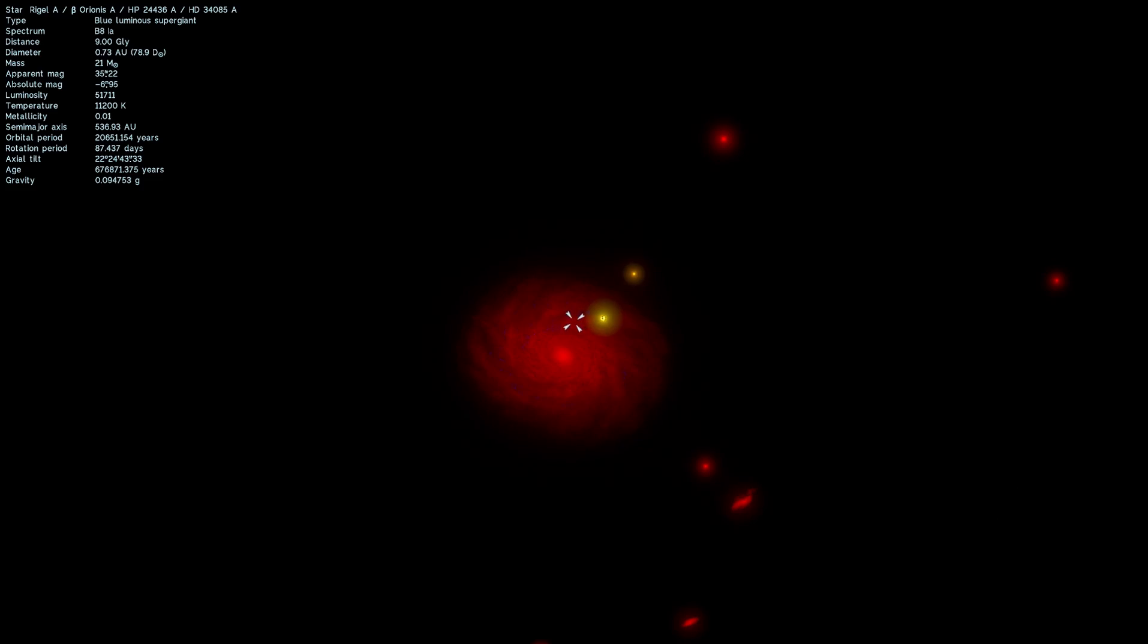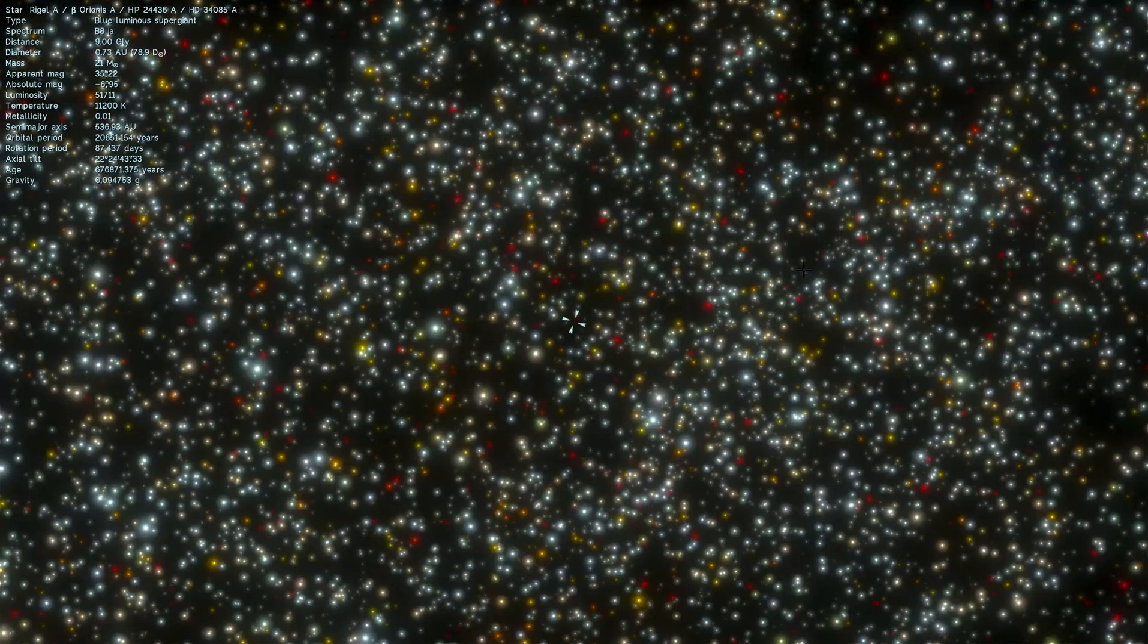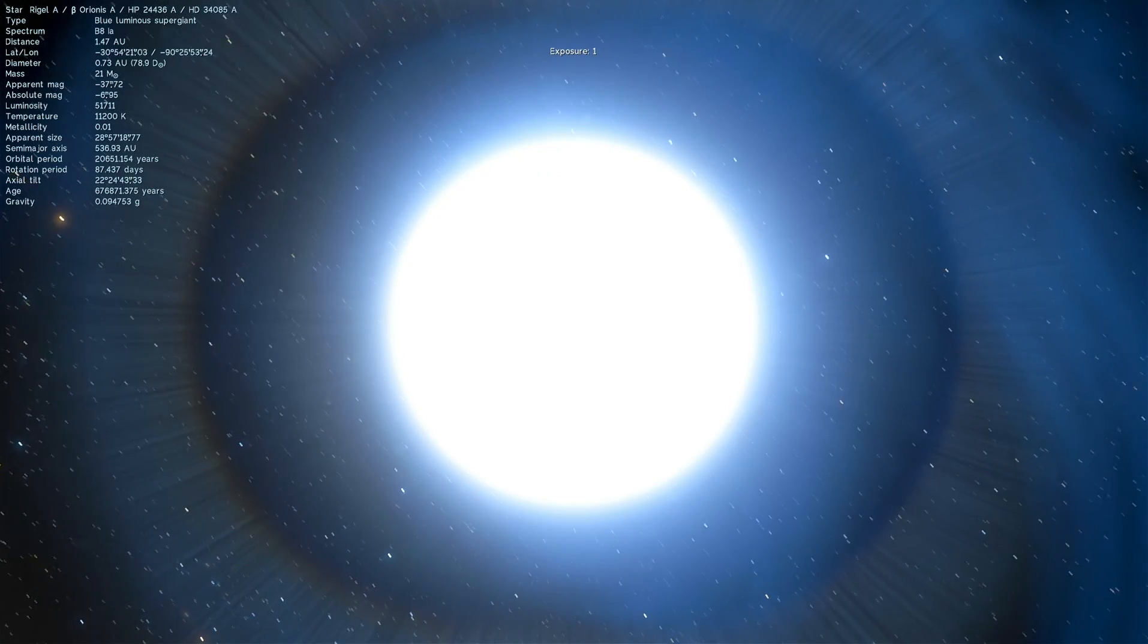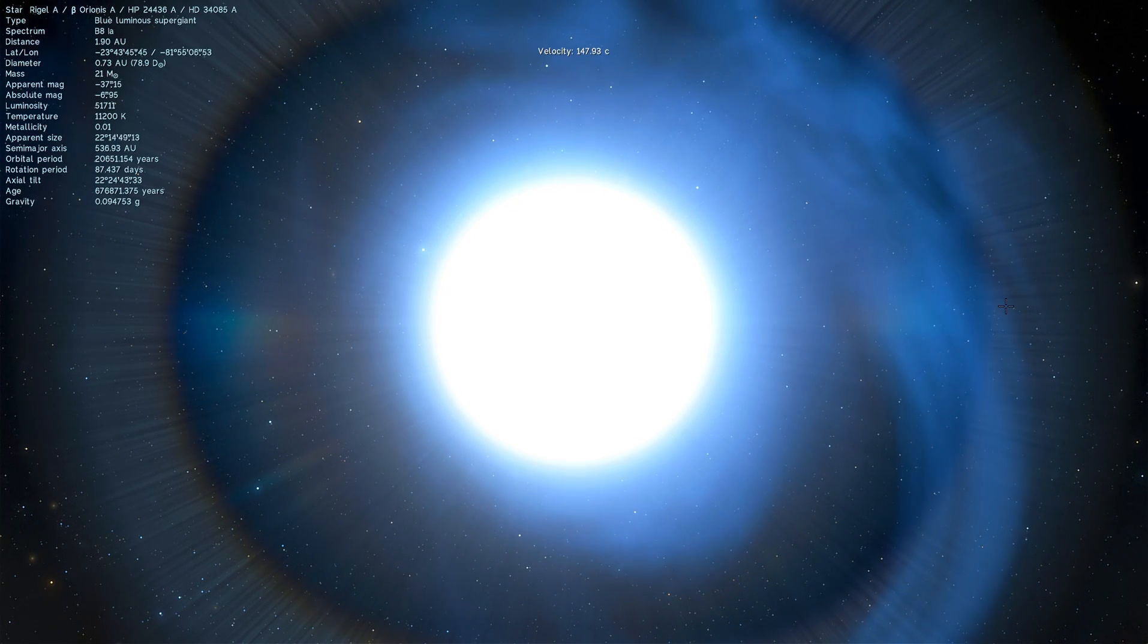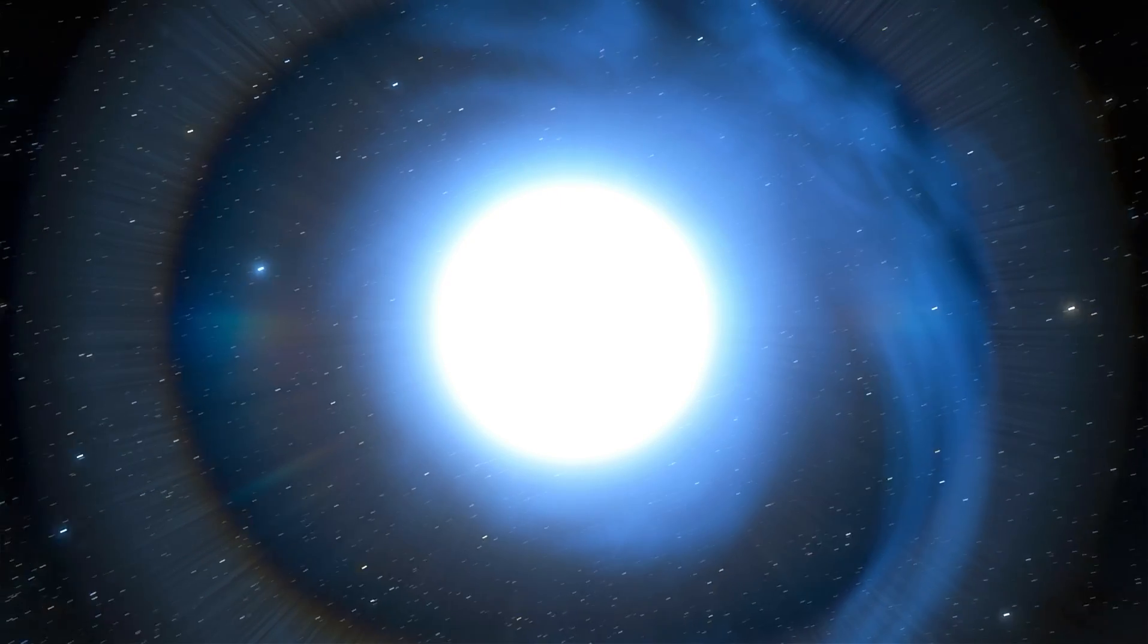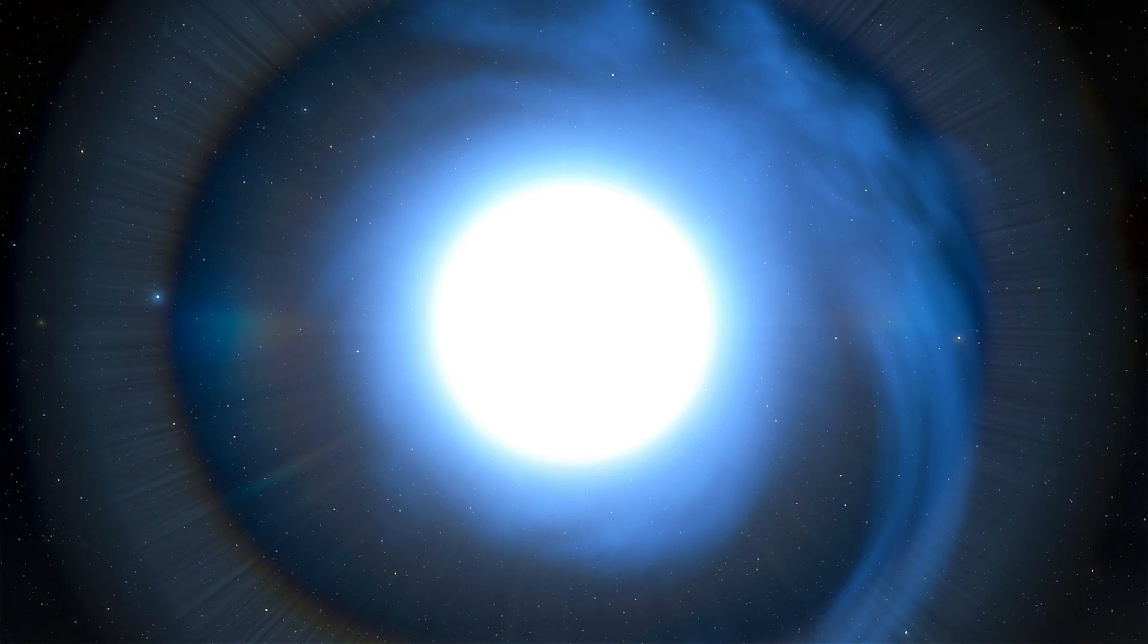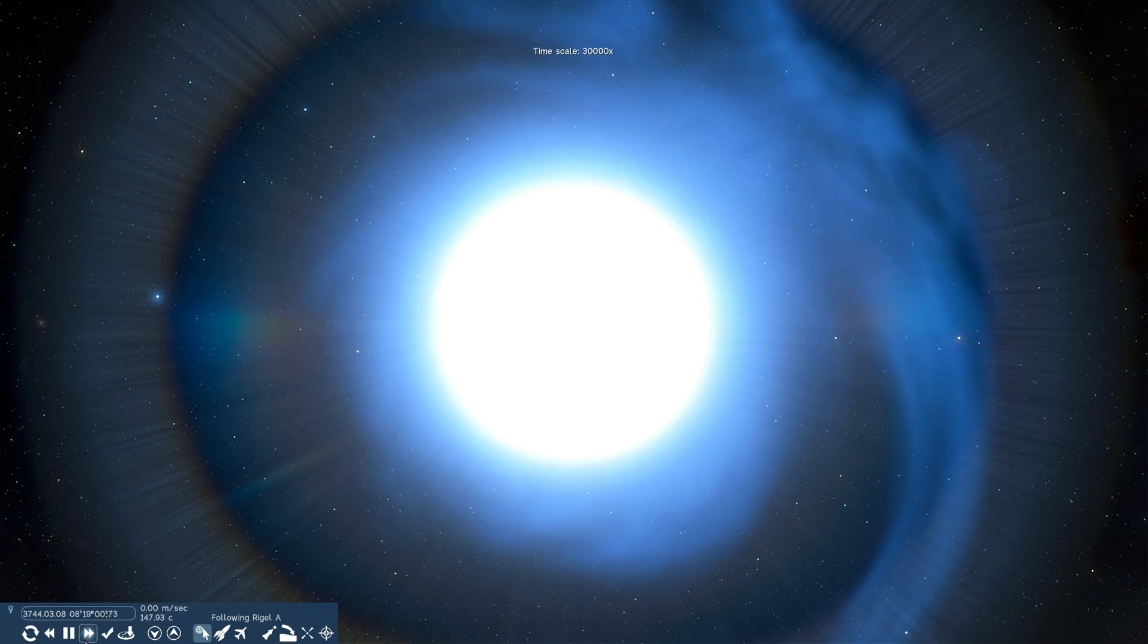Well anyway, that's all I wanted to talk about in this video. Let's return back to Rigel and take a look at it once again just so that you get an idea of what this actual star may have looked like at this distance of nine billion light years.